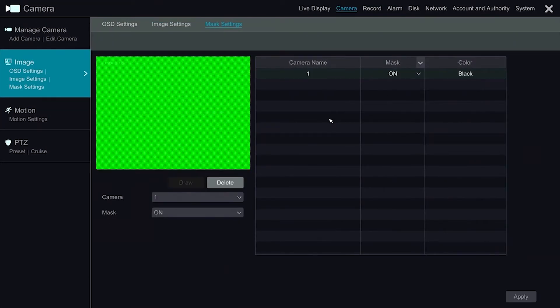The Mask section allows us to block areas out that we do not want to record footage of. For example, a neighbor's window.